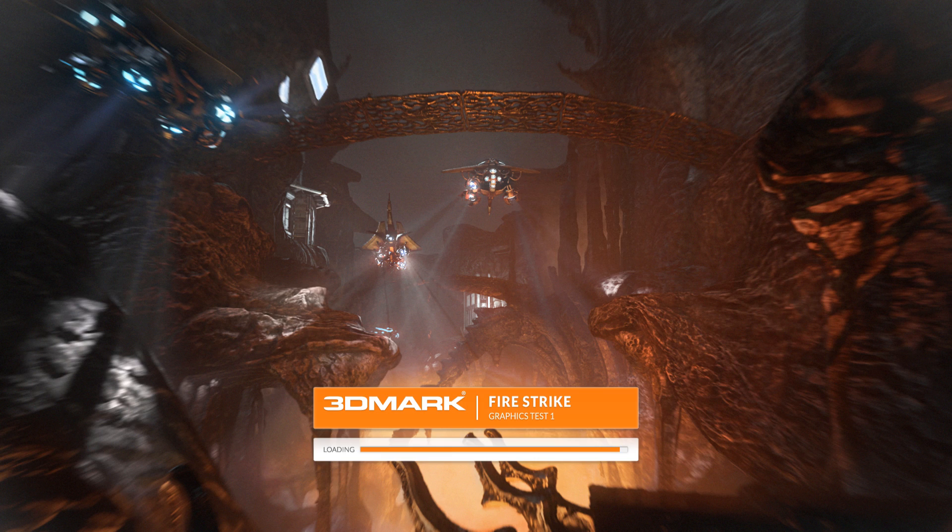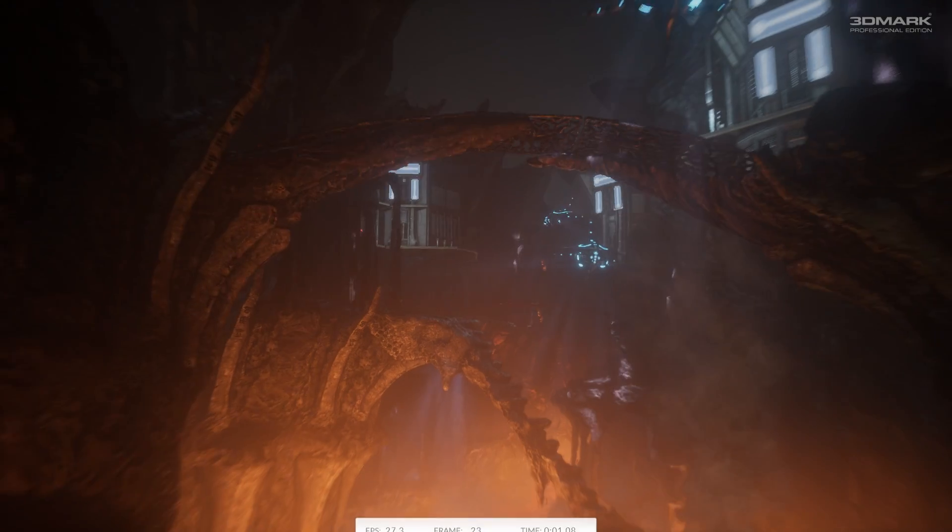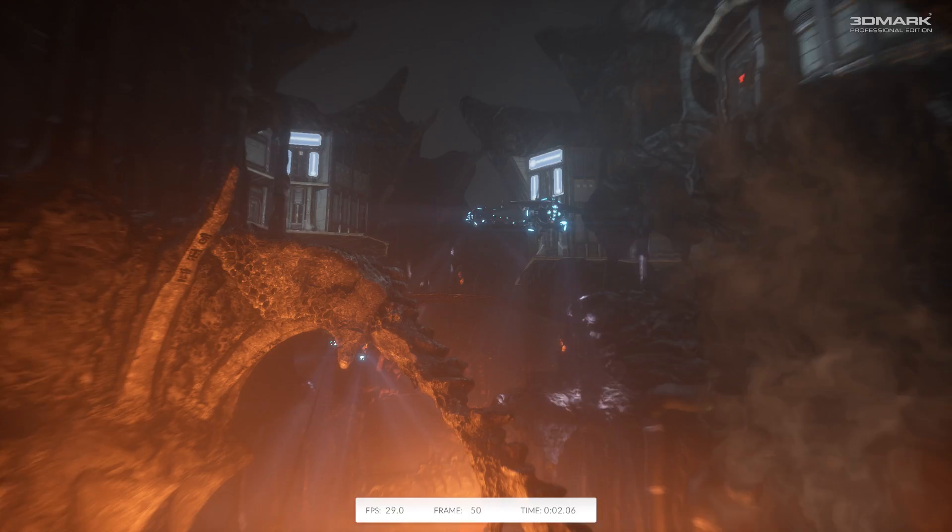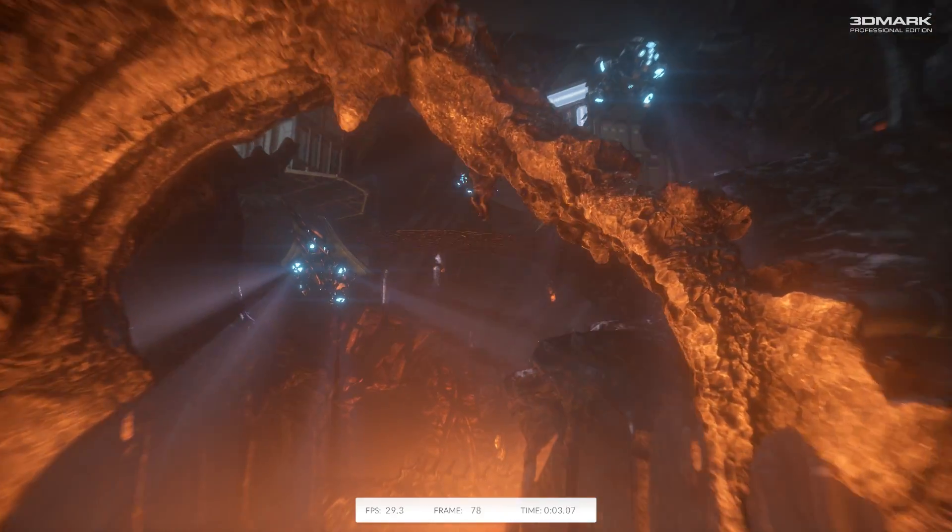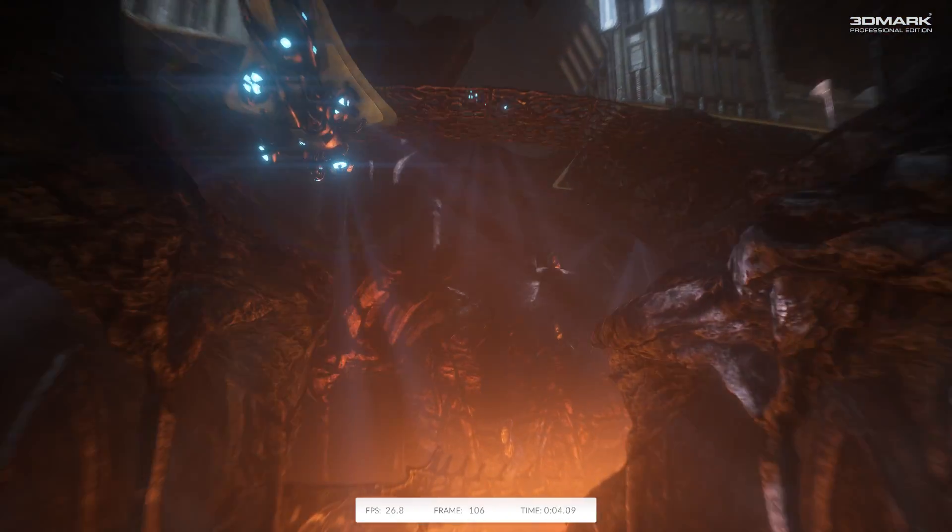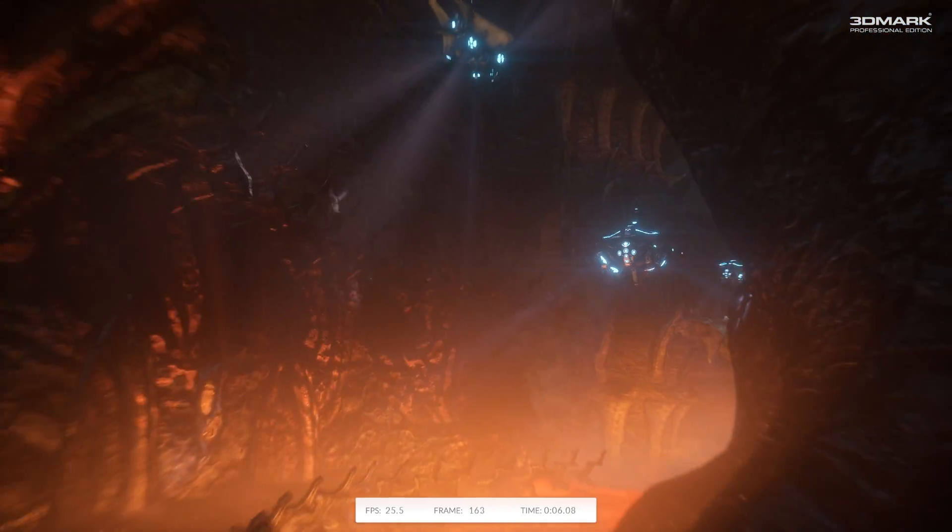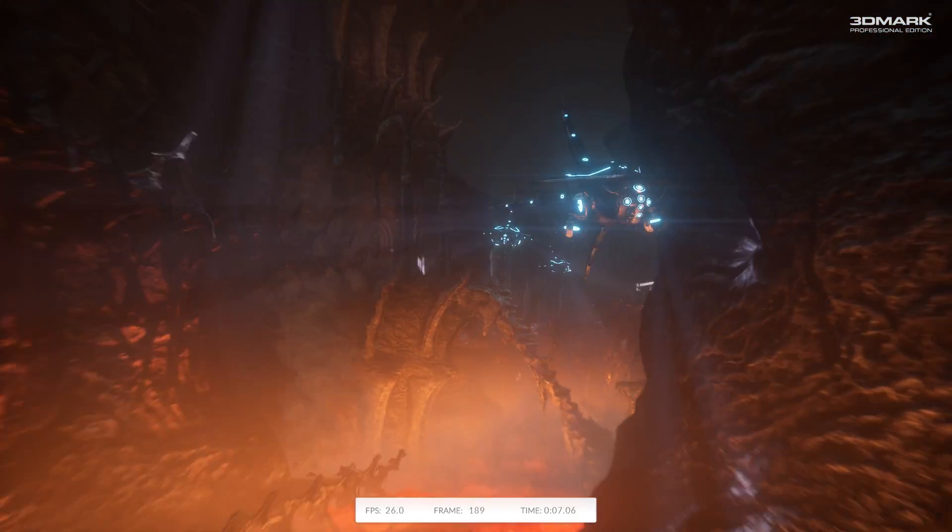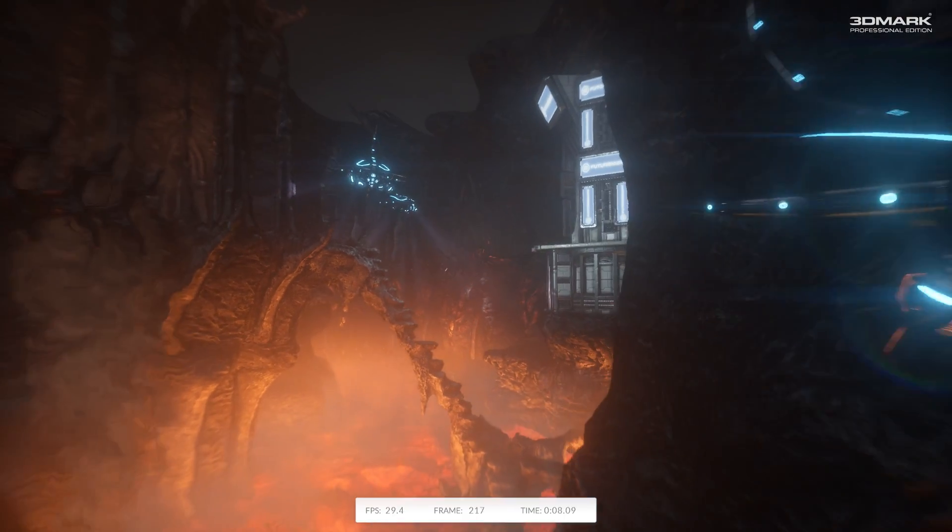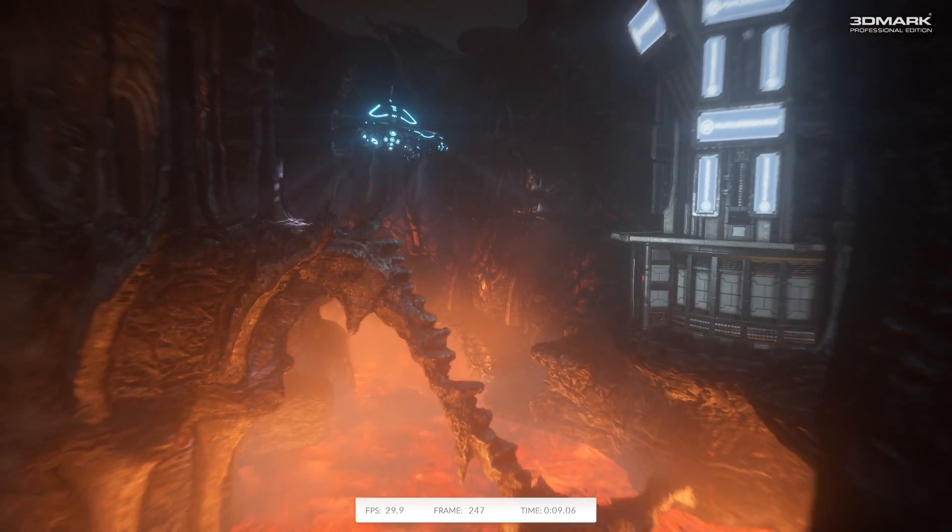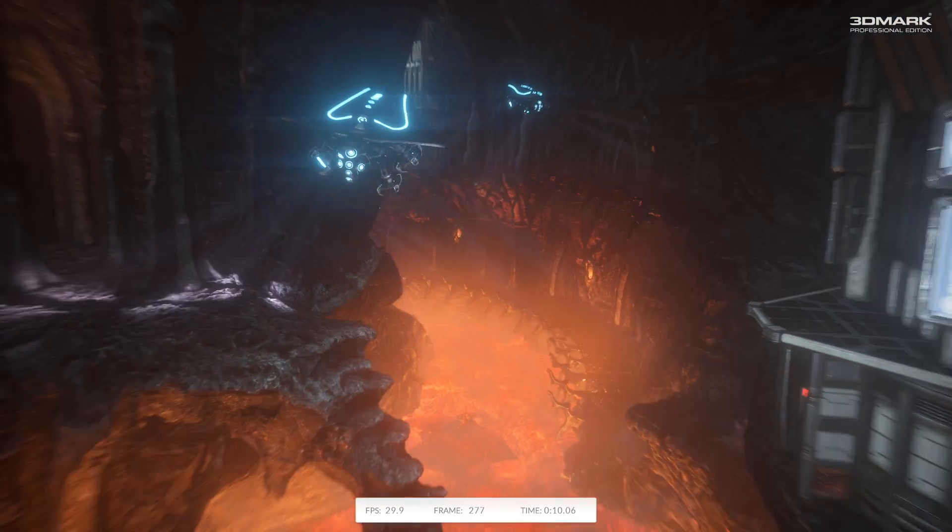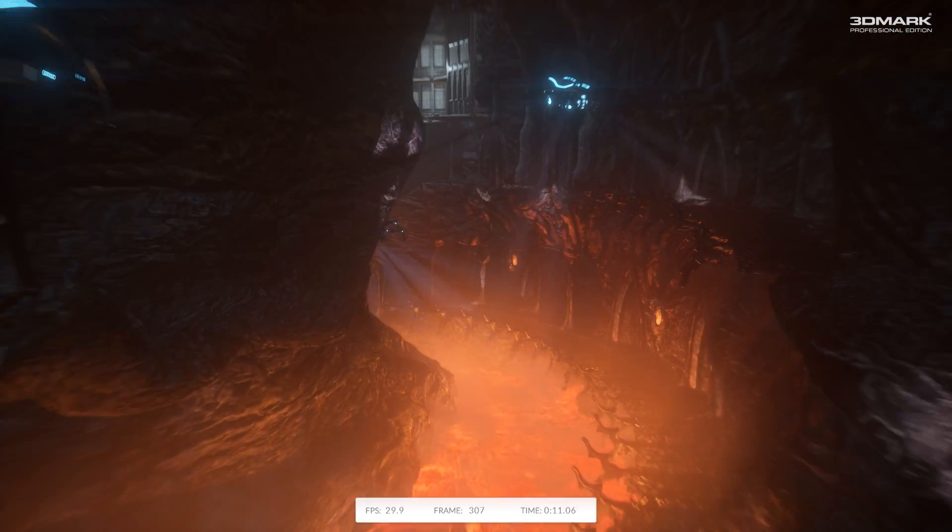Hi, this is Anshel Sog from Bright Side of News. I'm showing you the new 3DMark benchmark from FutureMark. It is simply just deemed 3DMark. This is their new DirectX 11 benchmark.